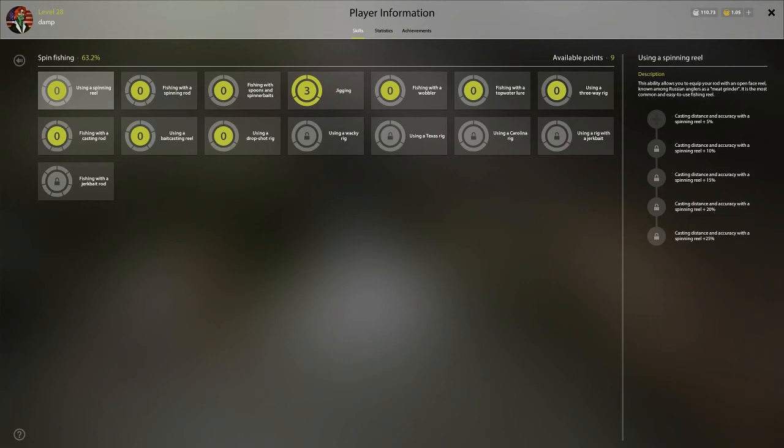What's up guys, it's Dan. Today I'm going to talk to you all about spin fishing and where to put your skill points as you are leveling spin fishing and then late game where you'd want to target.